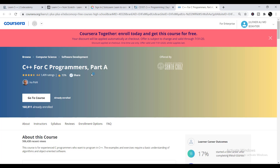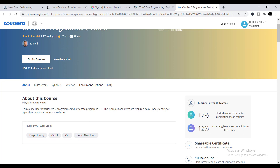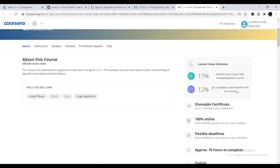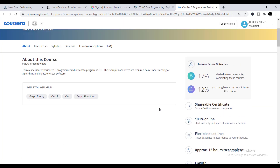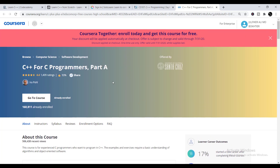The last platform is Coursera — and it is the greatest of them all. You'll be able to do these courses from top-notch instructors, which really adds value to your CV. 17% of learners reported starting a new career and 12% got tangible career benefits. The course duration is 16 hours, and the skills you'll gain include graph theory, C++11, C++, and graph algorithms.